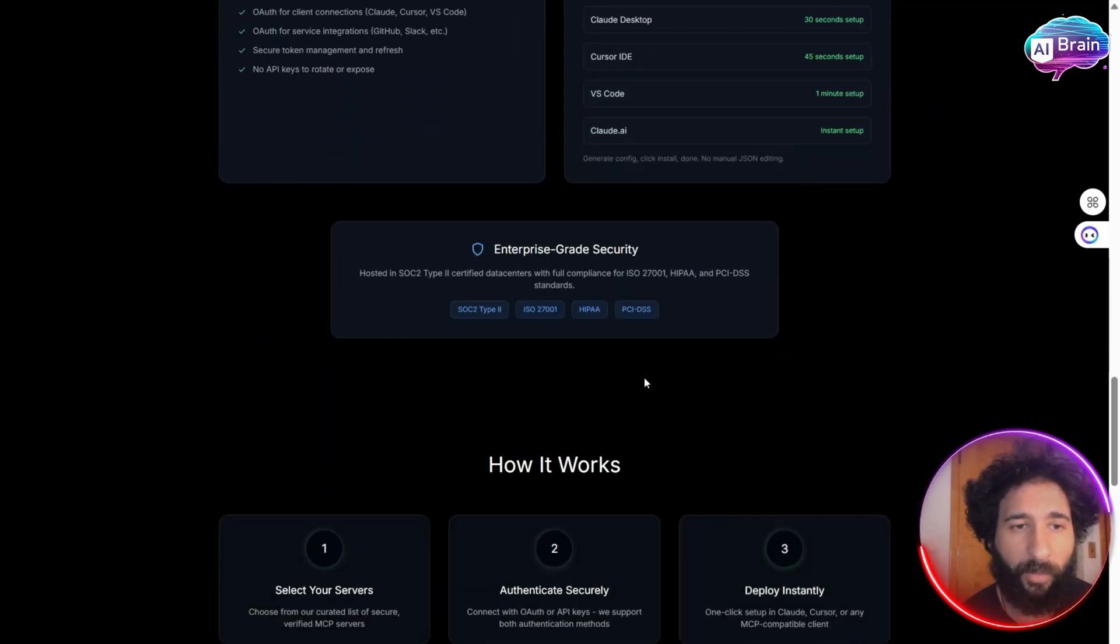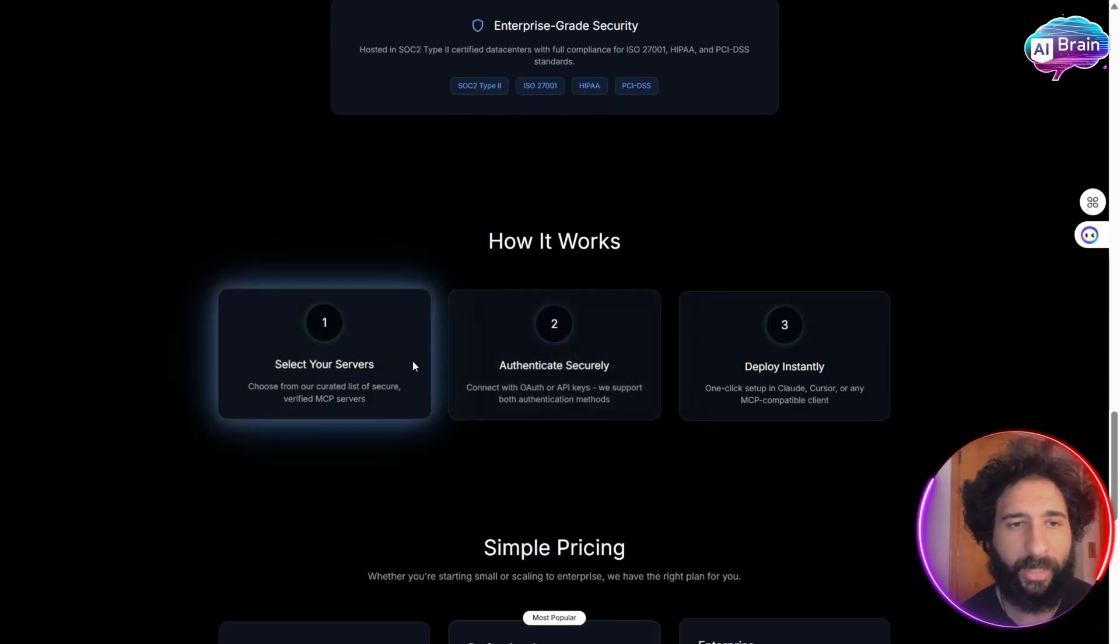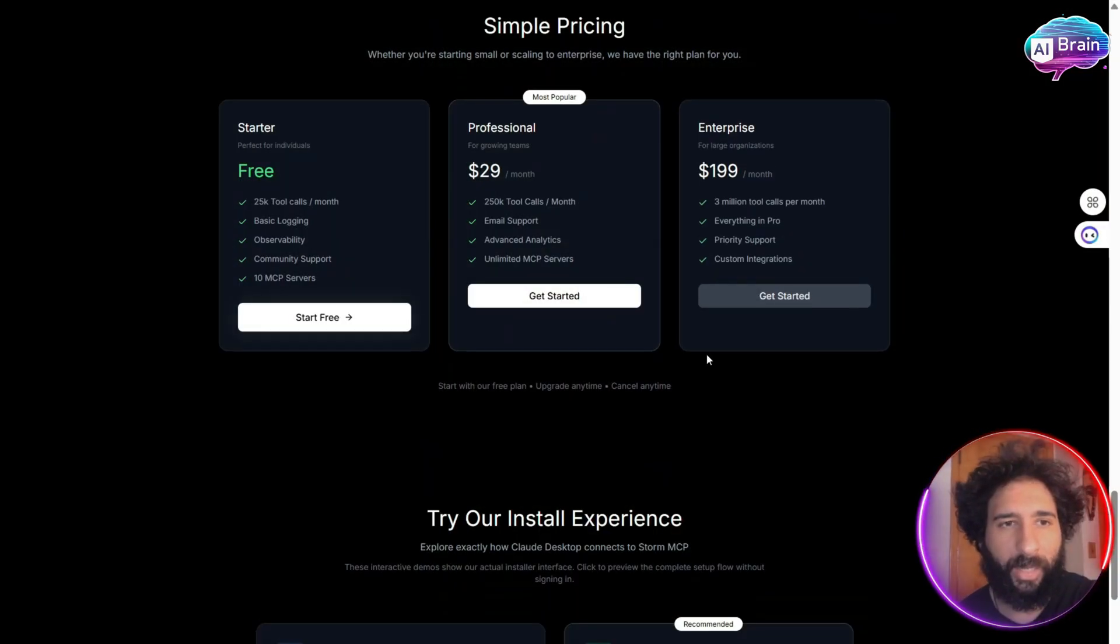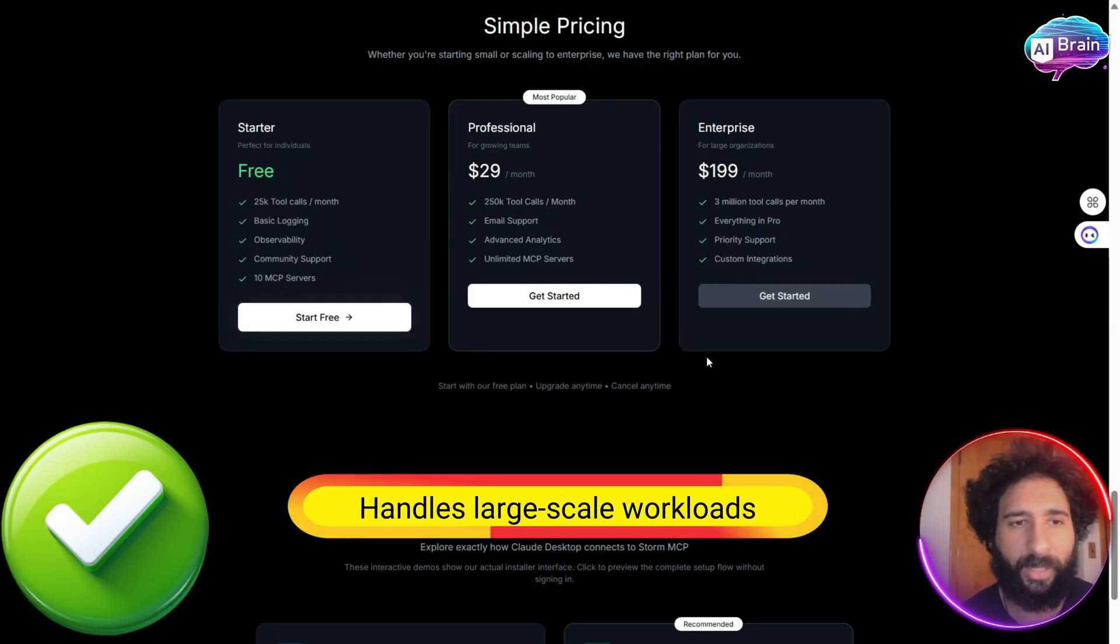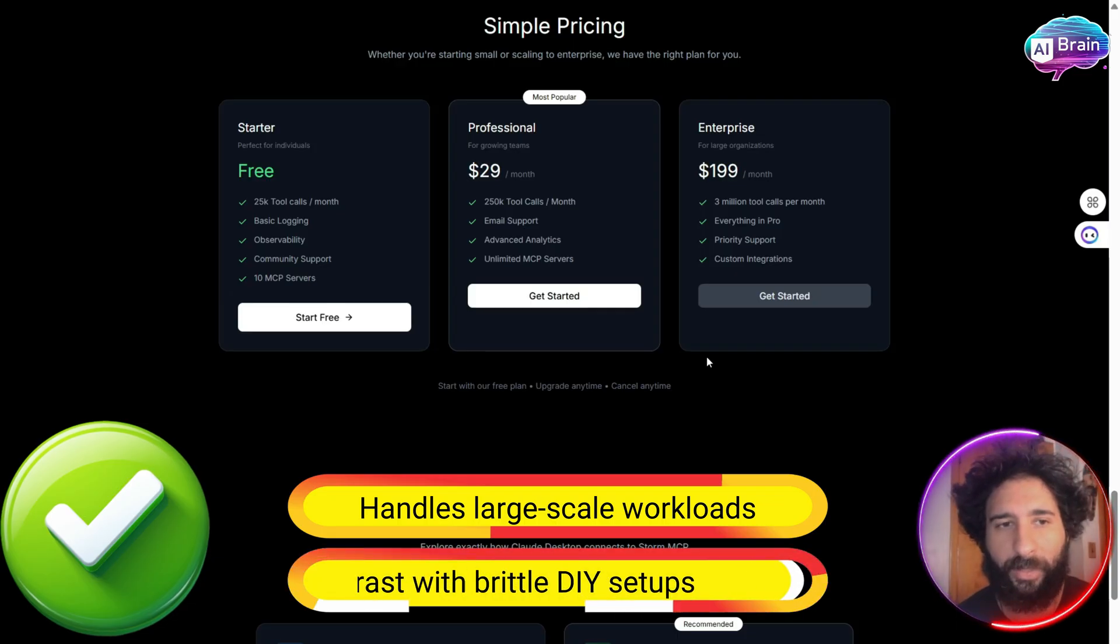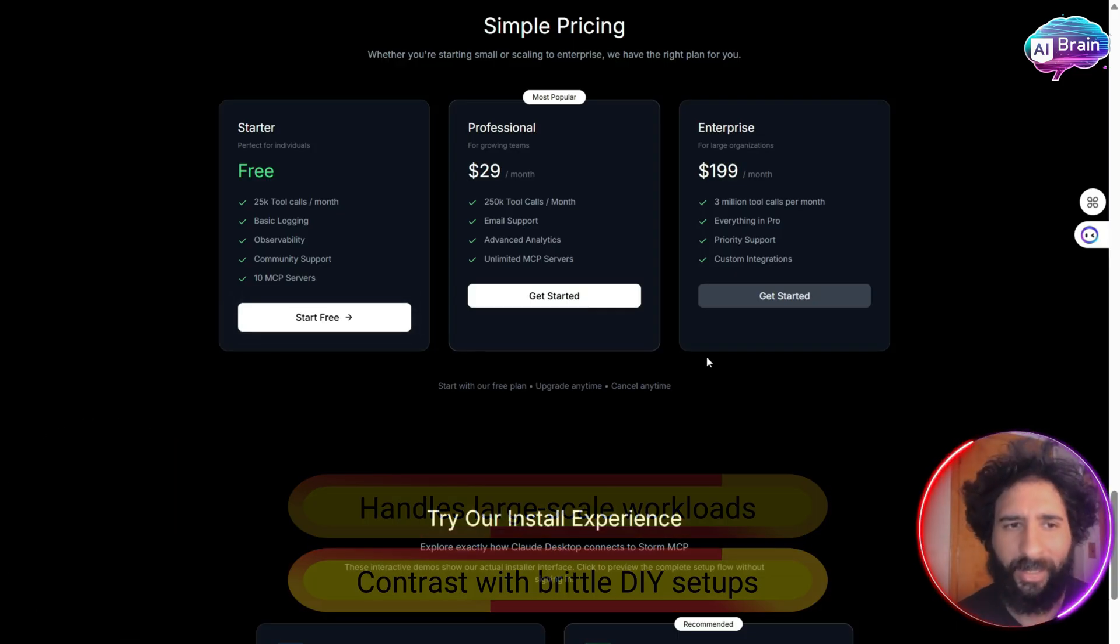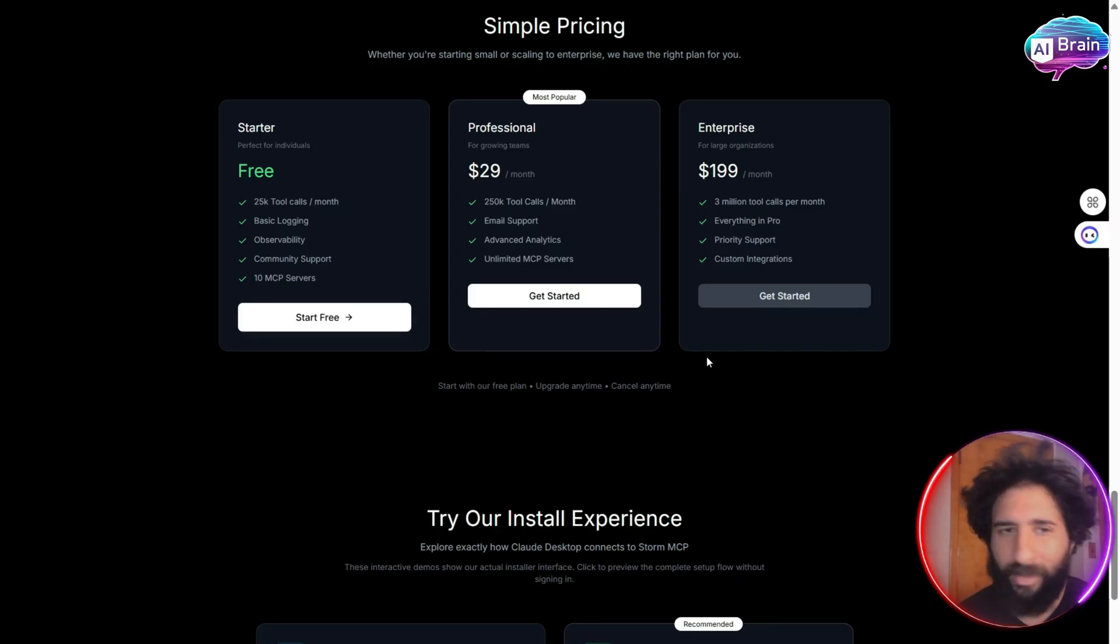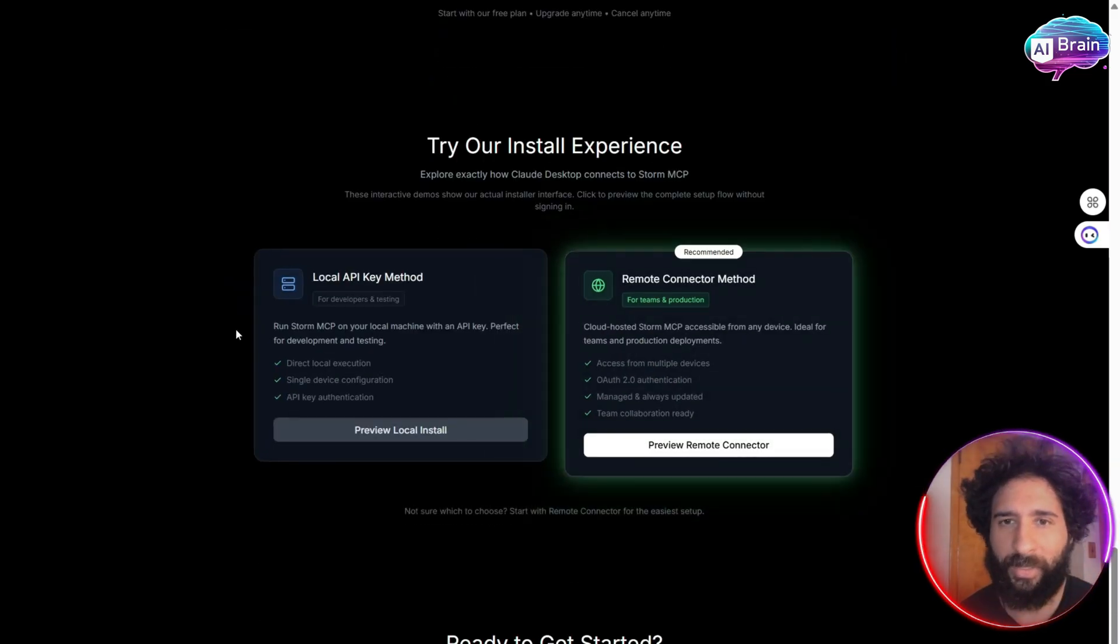And it's great for debugging compliance without adding that extra infrastructure. In addition, it handles large-scale workloads with performance built in, and contrasts with brittle setup. So no secrets sprawl, no missing logs, none of that do-it-yourself stuff, or race conditions.